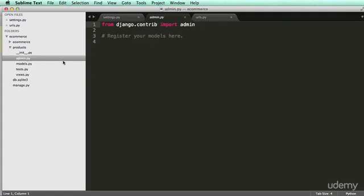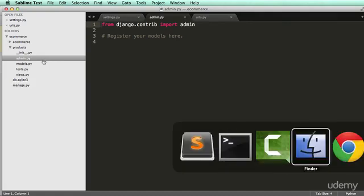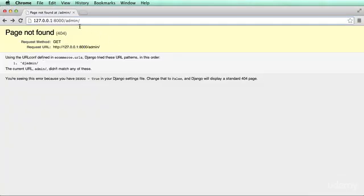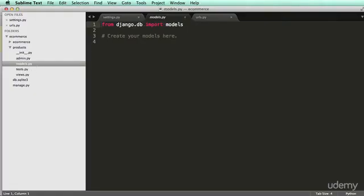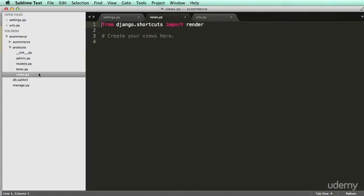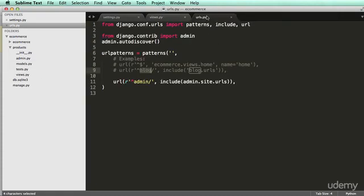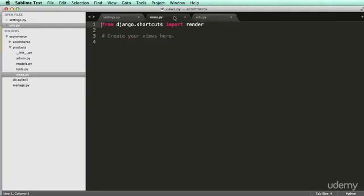Alright, so admin will just register our apps into the admin, the Django admin, which we've already seen. Models is how we're going to actually store our data into the database. Views will be how our URLs will interact with this particular app.